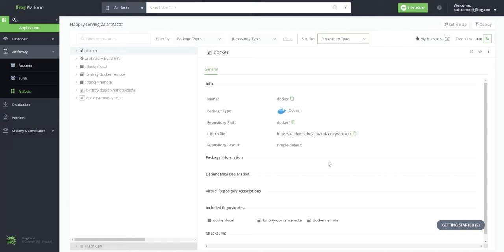will automatically be exempt from Docker Hub's image pull rate limits and enjoy unlimited access to Docker Hub from JFrog Artifactory. With this partnership, we will deliver an industry-best developer experience for building, sharing, and delivering cloud-native applications.